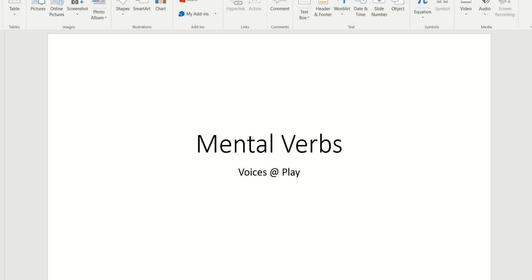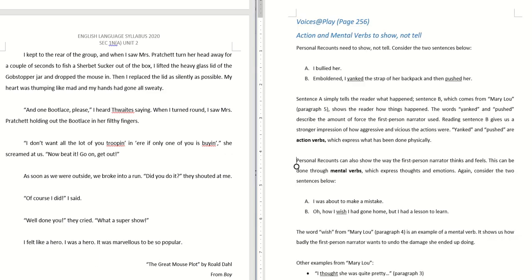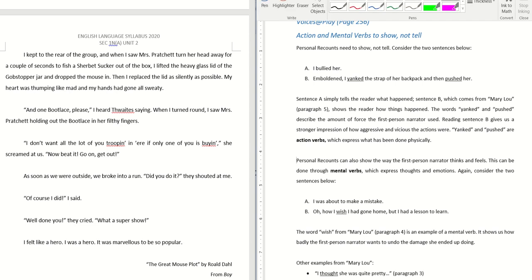Today we will be doing mental verbs using the book Voices at Play. Please get your book and stationery ready. Turn to page 256 of Voices at Play. So we'll be looking at action and mental verbs to show not tell.